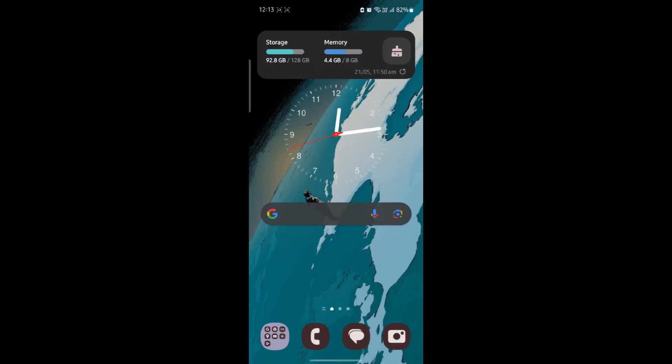I hope this video about how you can reset your MetaTrader 5 demo account was helpful for you. If you still have any confusion, please mention it in the comment section down below.